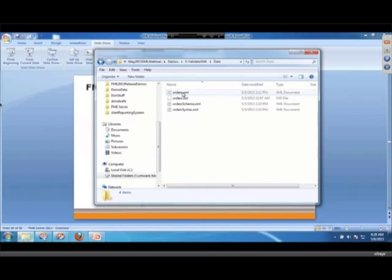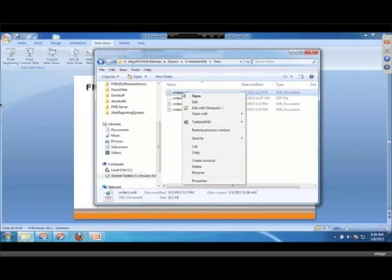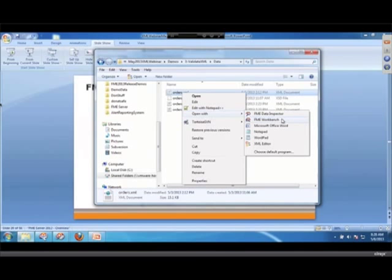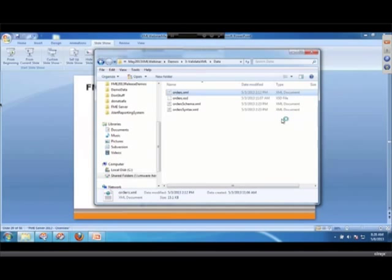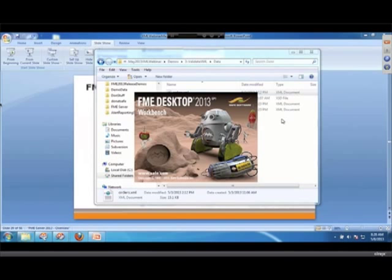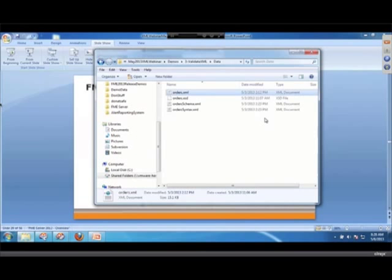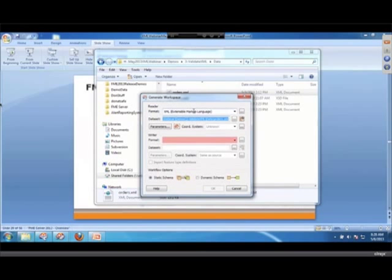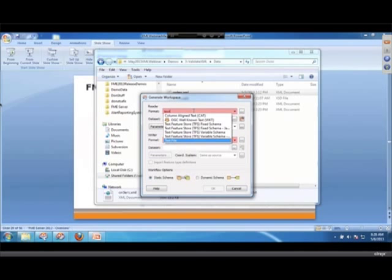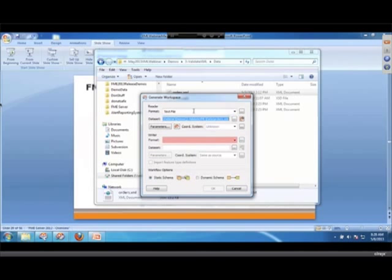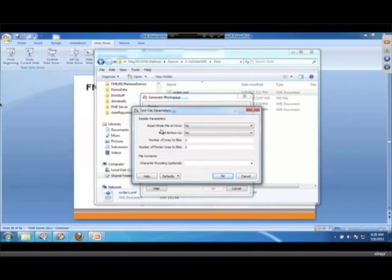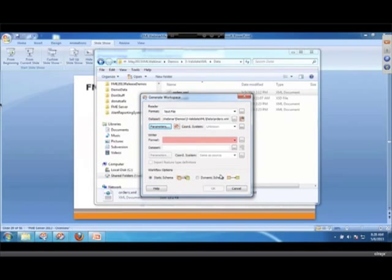We're going to validate some XML here, so we'll open it with workbench. In this case, what I'm going to do is I'm not going to use the XML reader. I'm going to use a text file reader because I want to read an entire XML document as one big chunk.